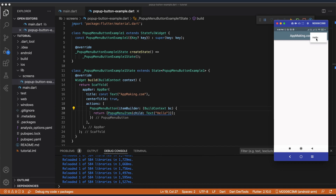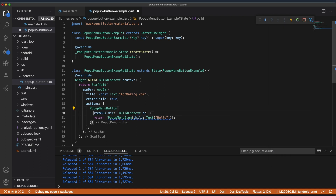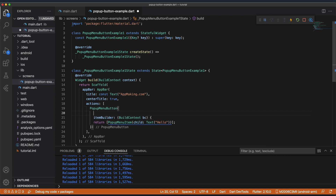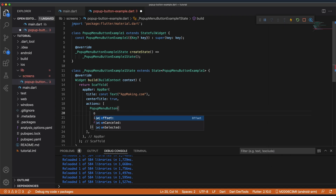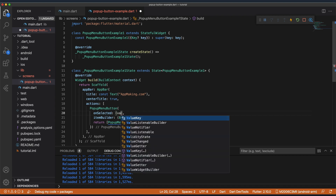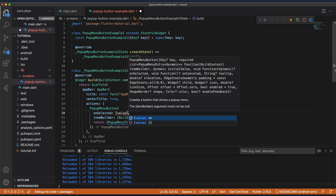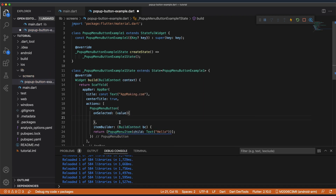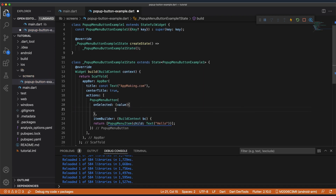If you want to implement some logic when you click this particular button, we can write something like onSelected. Here we will get the value, and inside the onSelected callback you can write your own logic.